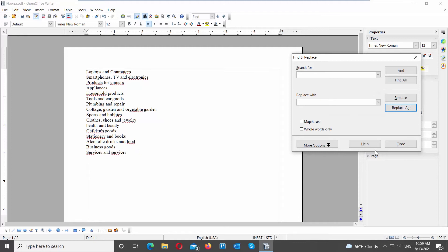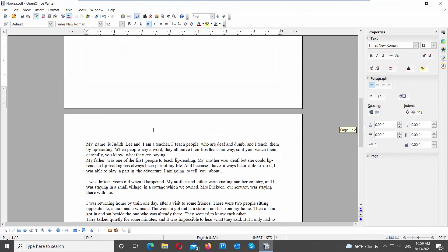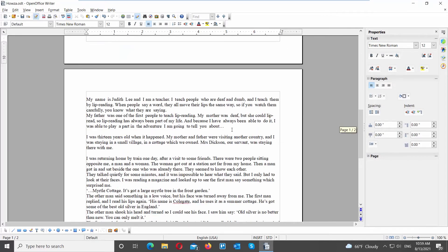Let's edit more text. You can add extra space between words if you want. Select the text that you need to edit. Click on the Find and Replace tool at the top panel.